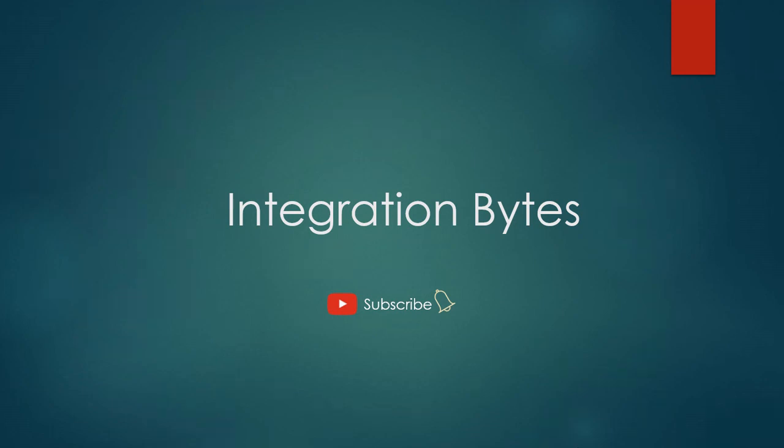You can also leave comments to request a video that you would like to see in future. Until then, stay tuned. See you soon. Good day, bye-bye.